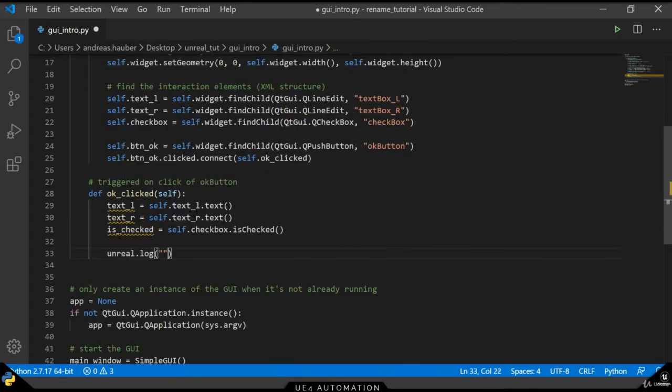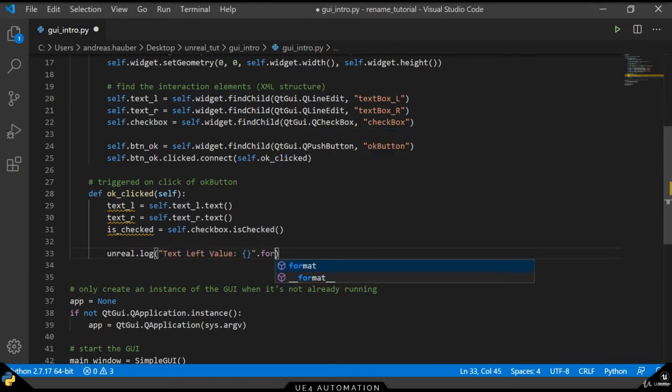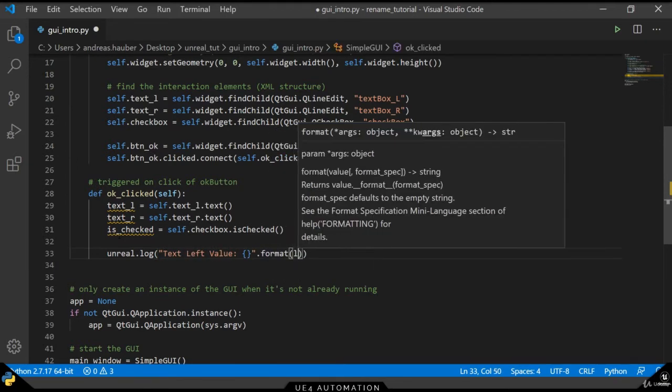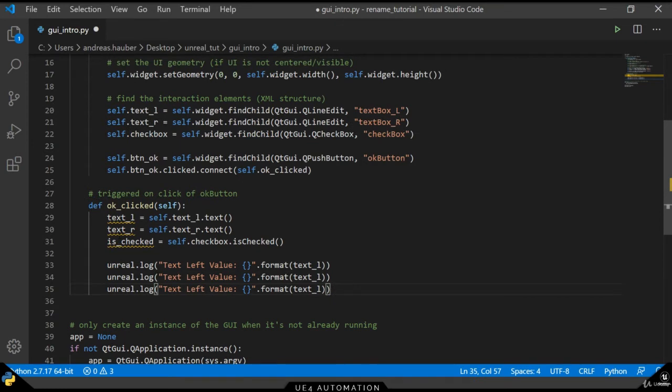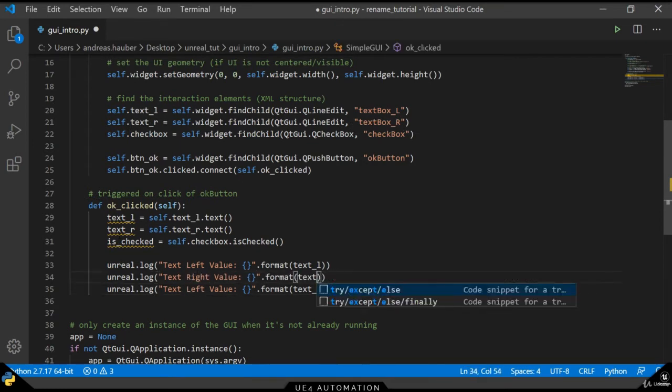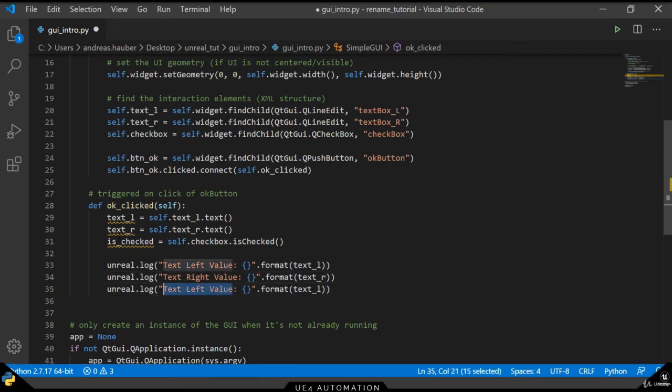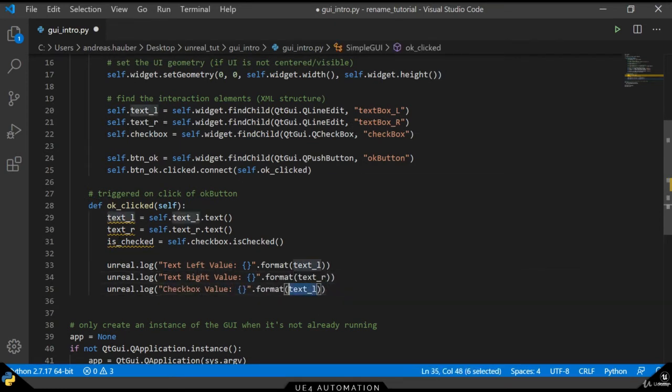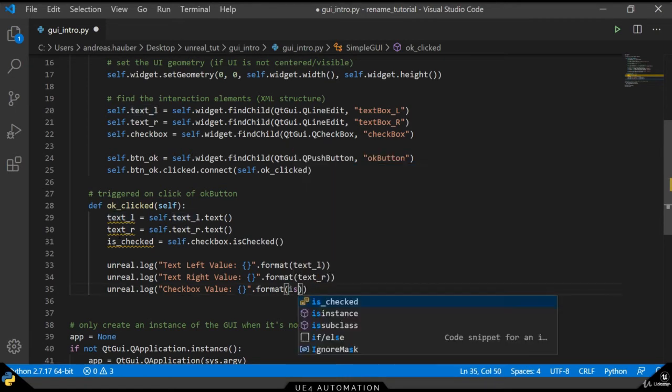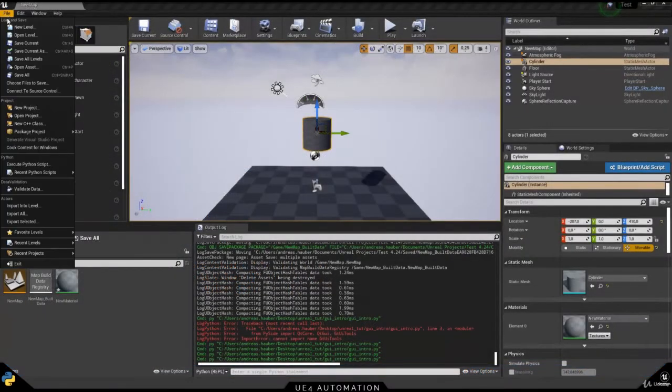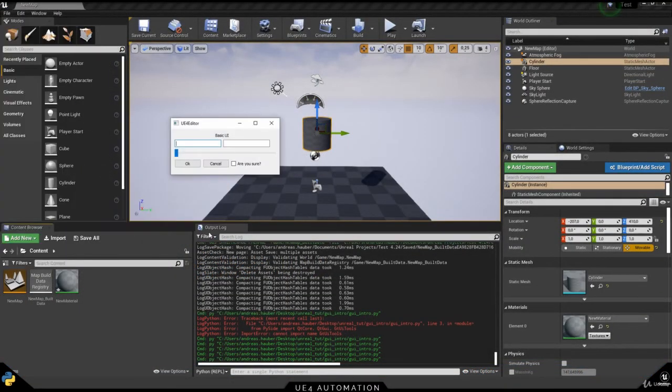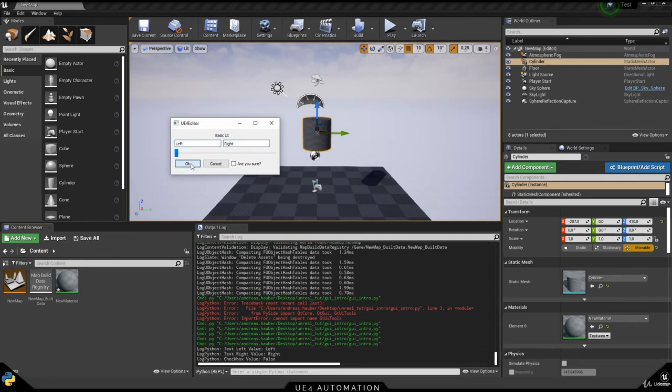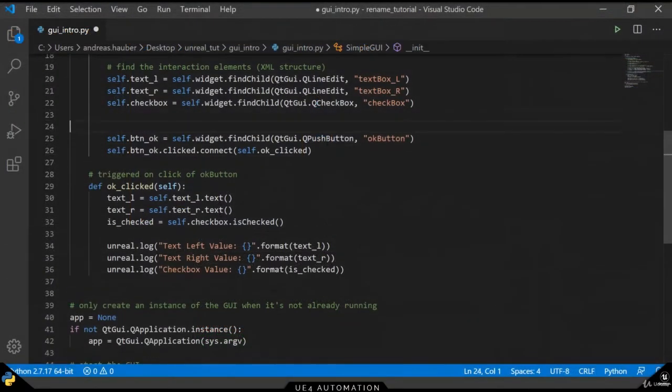As final statement, we will just do a simple Unreal logging to put the left value, the right value and the checkbox value to our output log. Switching over to Unreal Engine and executing our script, we can see that our GUI pops up. And if we enter information in our left and right text box, we can see the information popping up once we click the OK button.